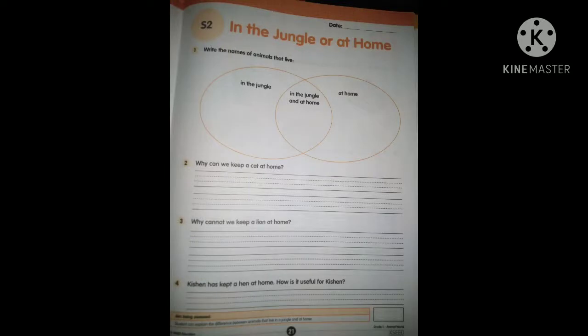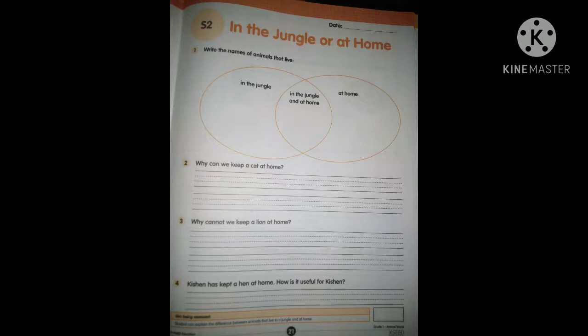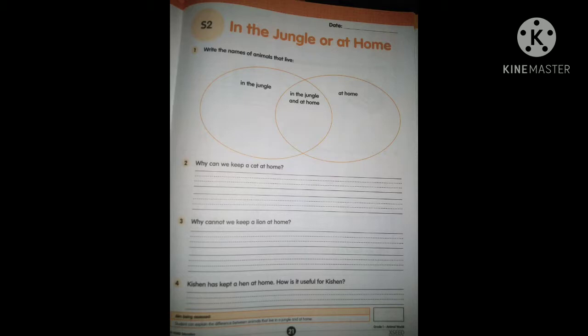Now open your workbook, page number 21. Write the date. In the jungle or at home — write the names of animals that live in the jungle, and the animals that live at home, and the animals that live both in the jungle and at home. Some wild dogs are in the jungle, and some domestic or pet animals will be near our home. Why can't we keep a lion at home? Kishan has kept a hen at home — how is it useful for Kishan? Write the reason.